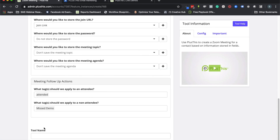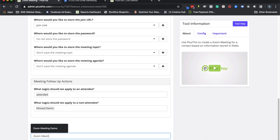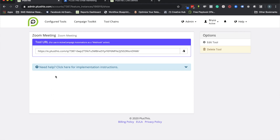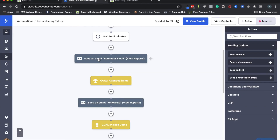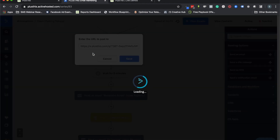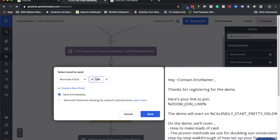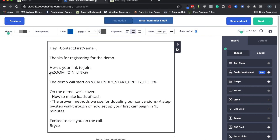Now let's go ahead and give it a name. We're pretty much done — we'll just copy this webhook URL, go back to our automation, and we're done with the PlusThis side for now. Here's our webhook step to get people registered; we'll just paste that URL in there, and now that's going to actually get people registered.